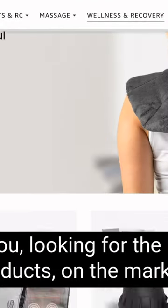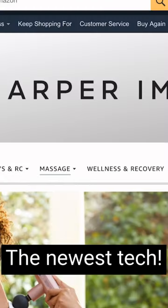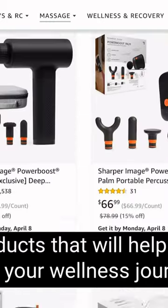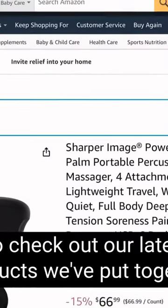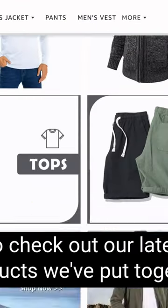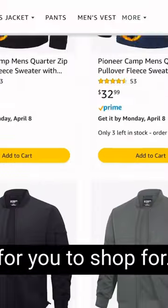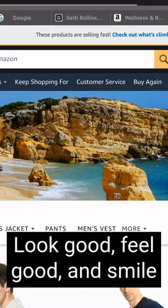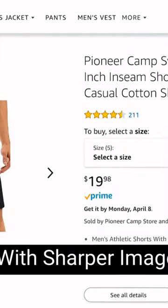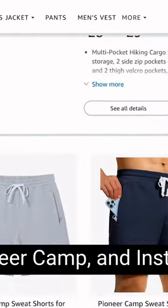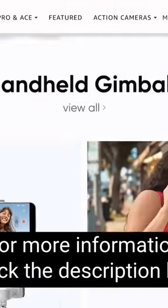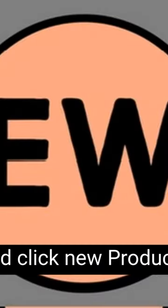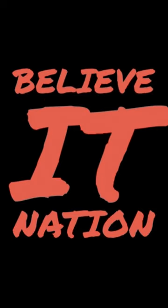Are you looking for the latest products on the market — the newest tech, products that will help you with your wellness journey, or some stylish threads? Go check out our latest products we've put together for you to shop for. Look good, feel good, and smile with Sharper Image, Pioneer Camp, and Insta360. For more information, check the description box and click 'New Products.' Don't forget to subscribe, like and share the video, and leave a comment below.